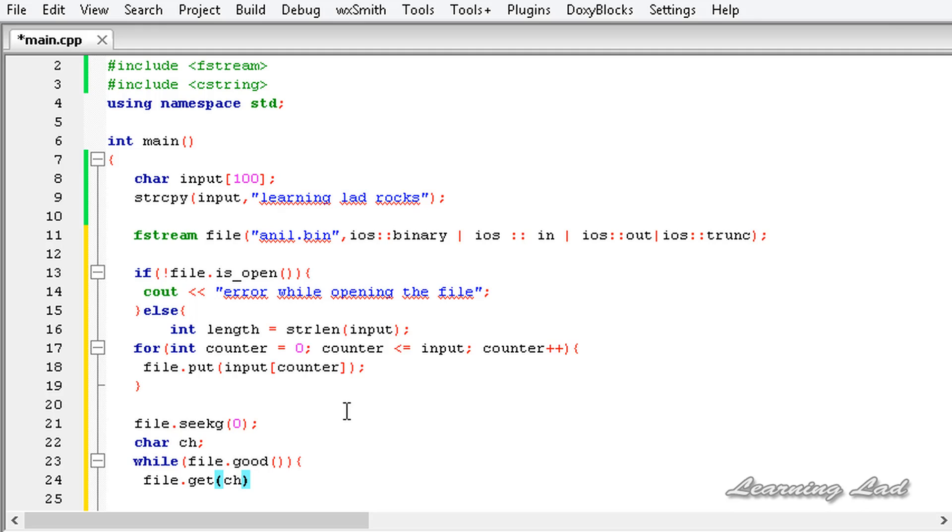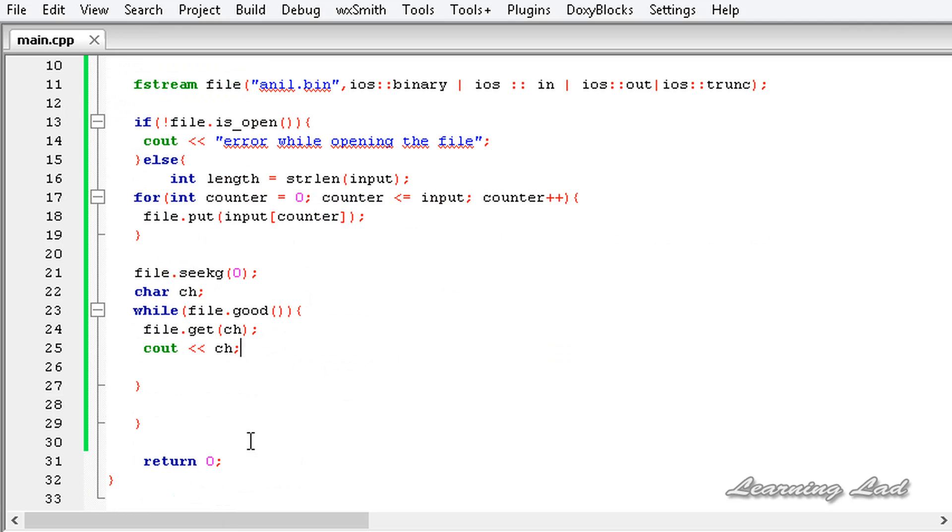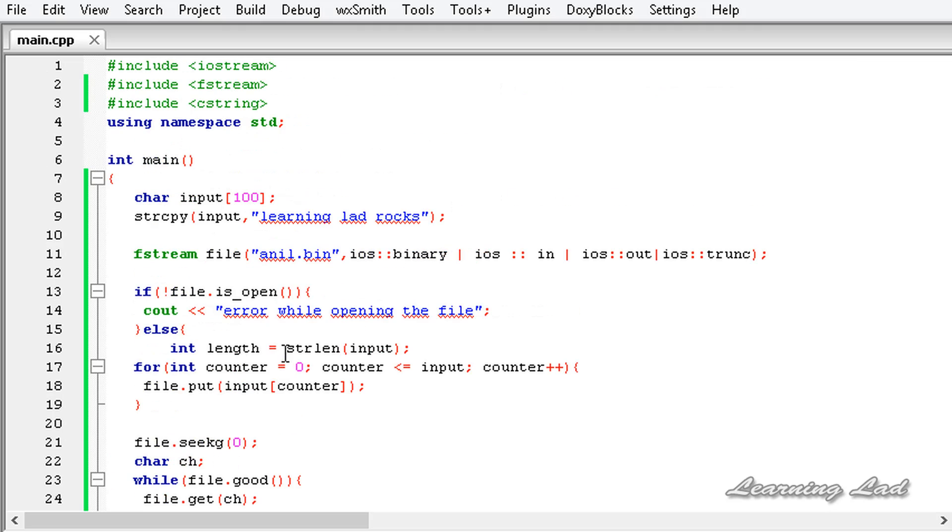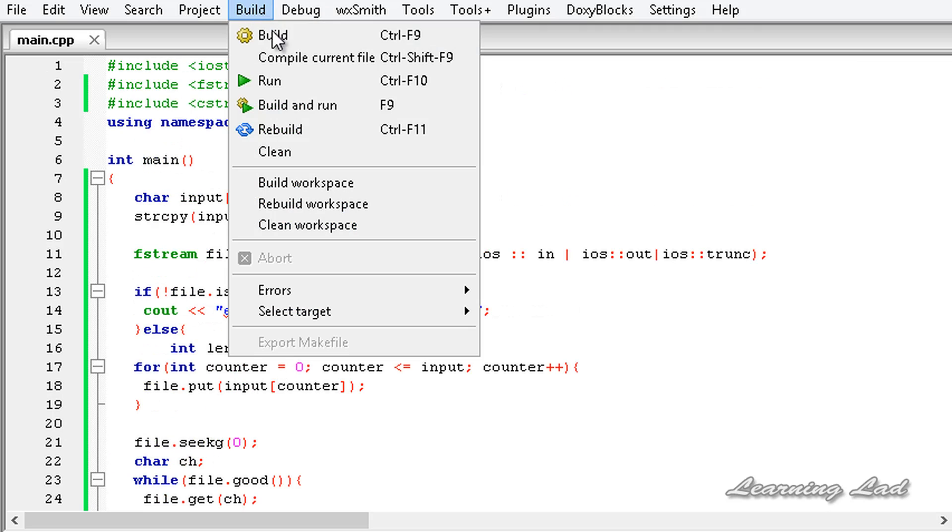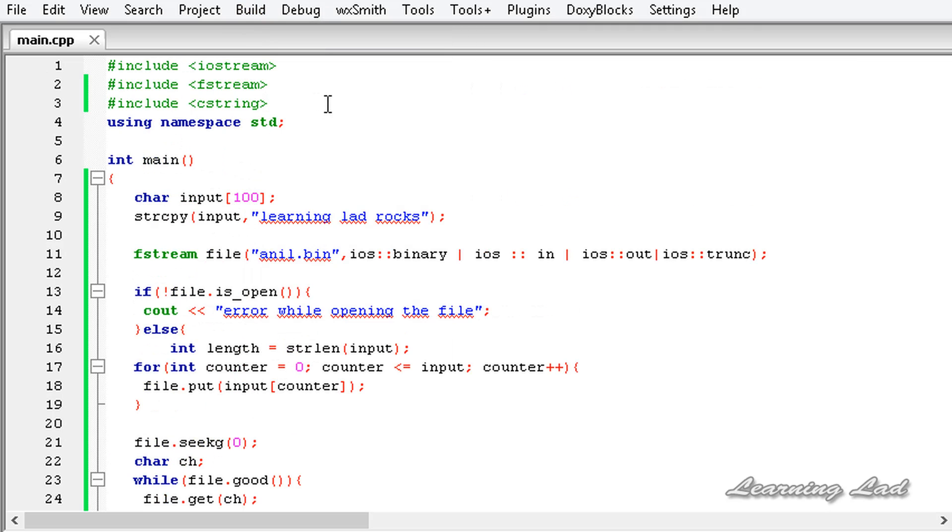Here what we're going to do is we're going to read. So it's going to be file.get and we need to pass the variable where we want to store the read character, and then we're just going to print it out. So it's going to be cout and ch. Now I'm going to save this, build and run this program.